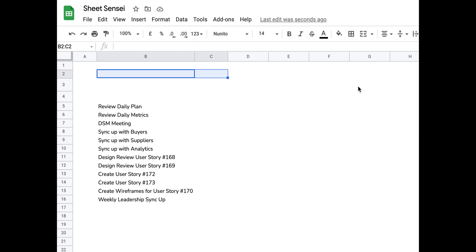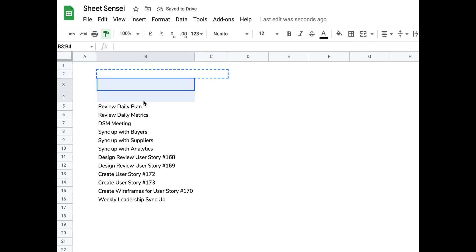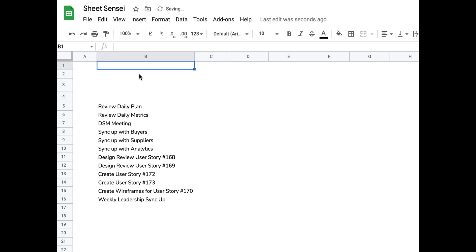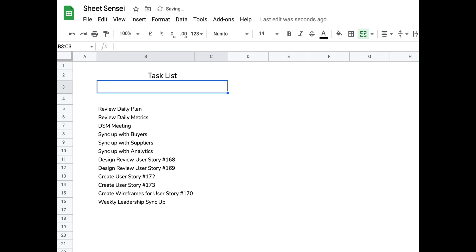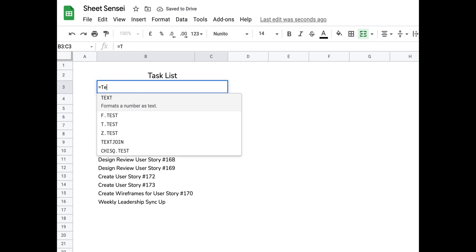The first step to create a perfect task list is to have some tasks at hand. Well, I know that's a bad joke. So let's move ahead. As you can see, I've already listed down my tasks for the day and I'm just putting a header which says task list so that I know what this list is all about.